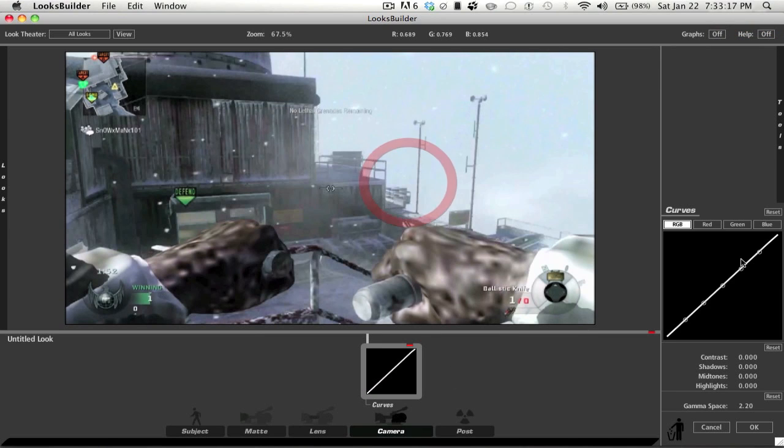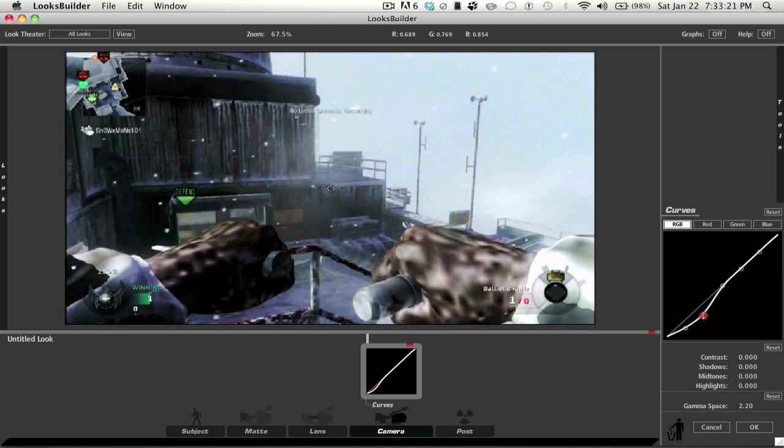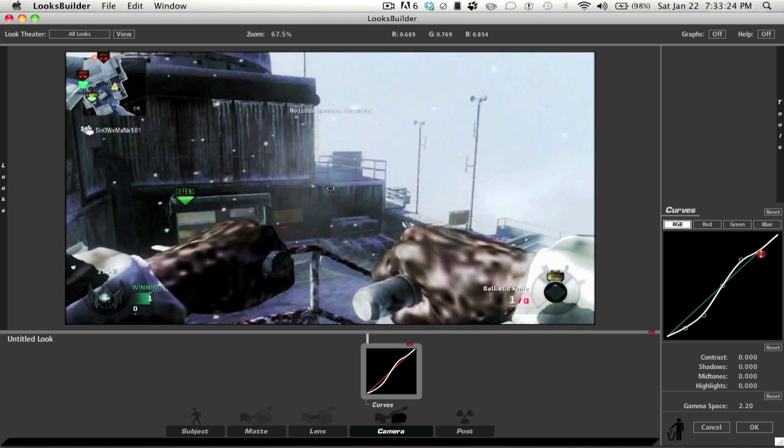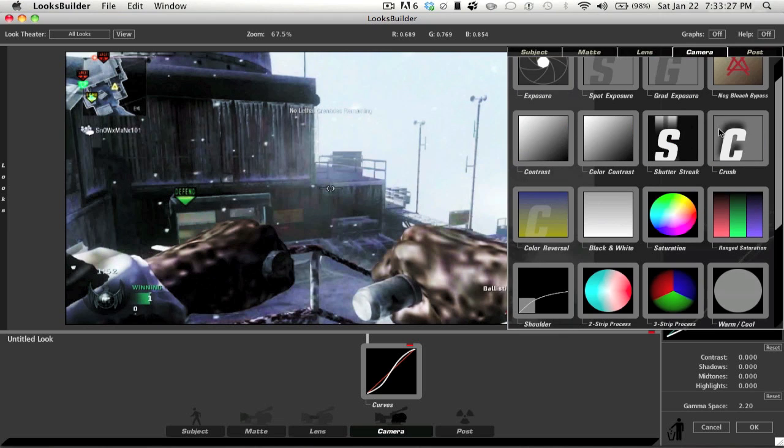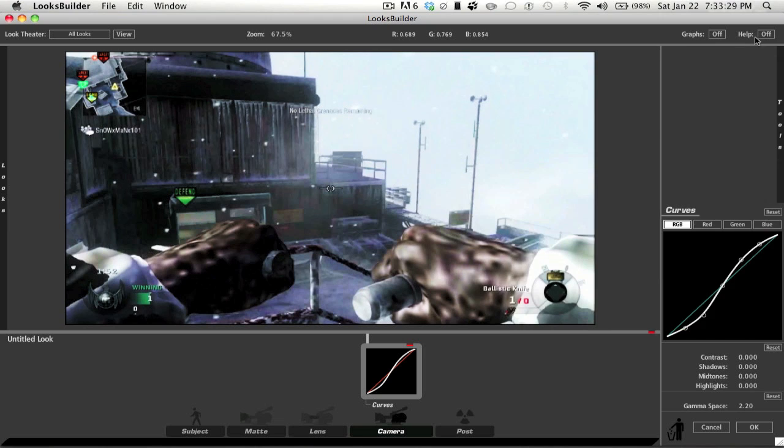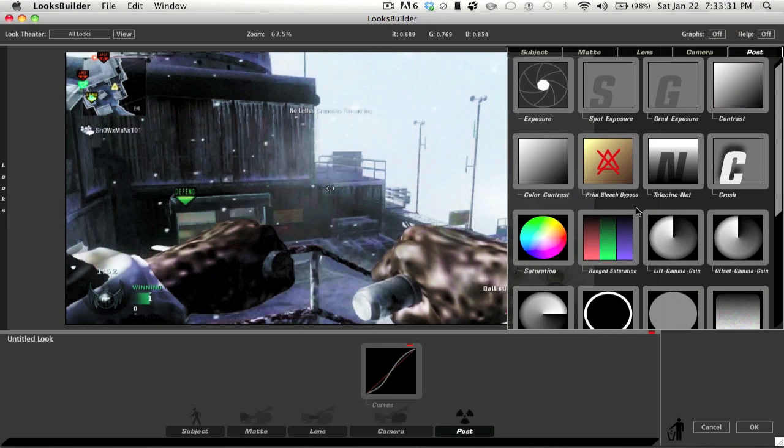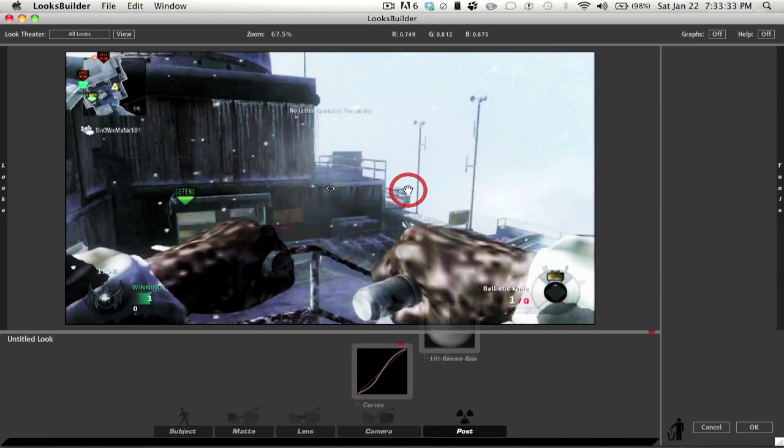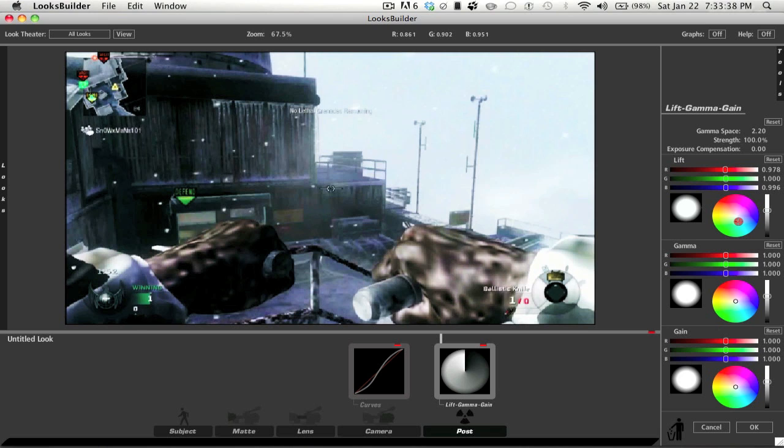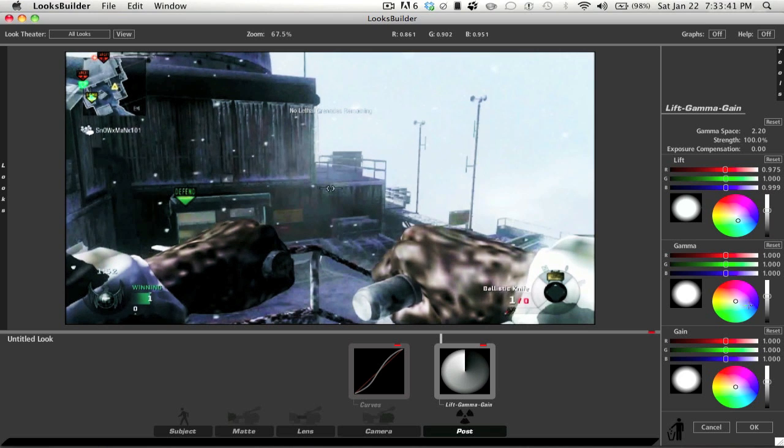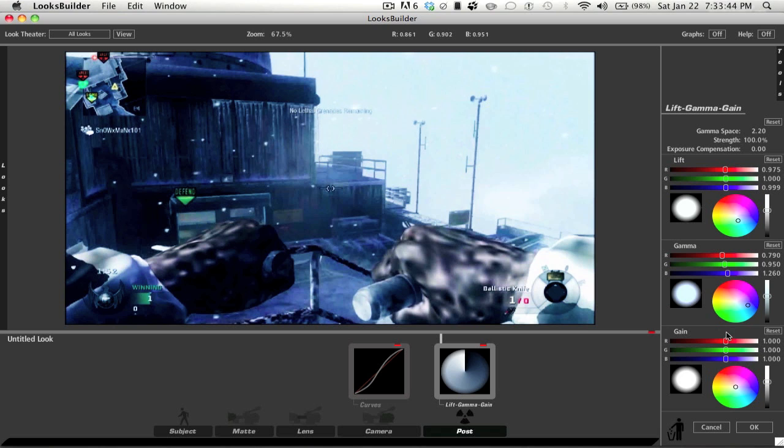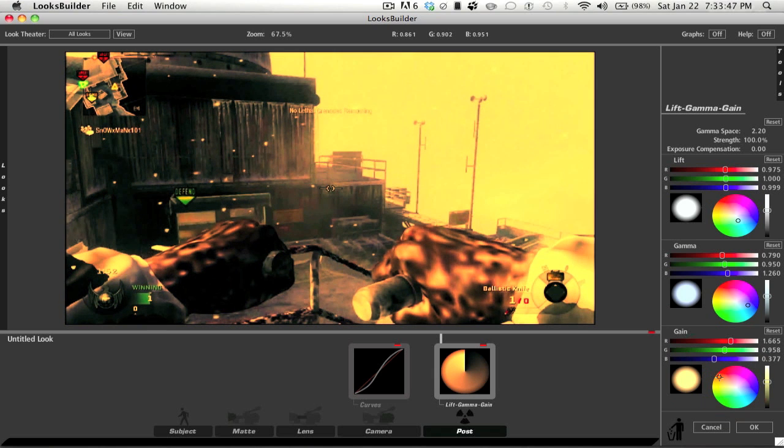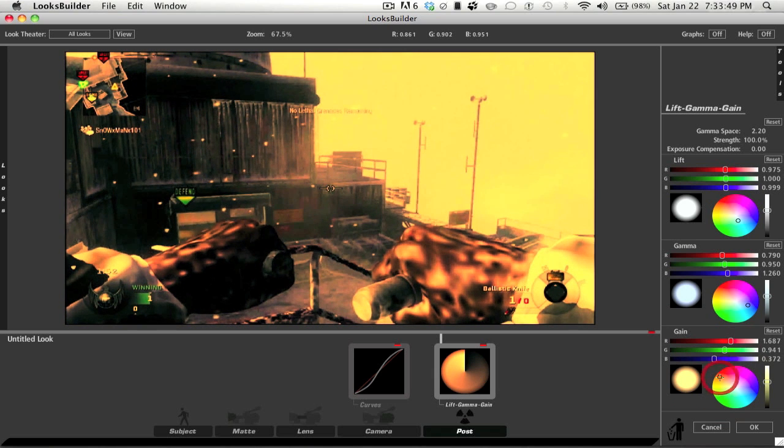I'm gonna go to Post, drag in Curves, drag this down, drag this up, and drag this up. Now we're going to go back to Post and go to Lift Gamma Gain. We're just gonna drag that in. I'm gonna make sure the first one is in the white area, make sure this one's in the white, go down here and make sure this one's in the blue area right about there, and drag this one all the way up to the orange - you want an orange not red.